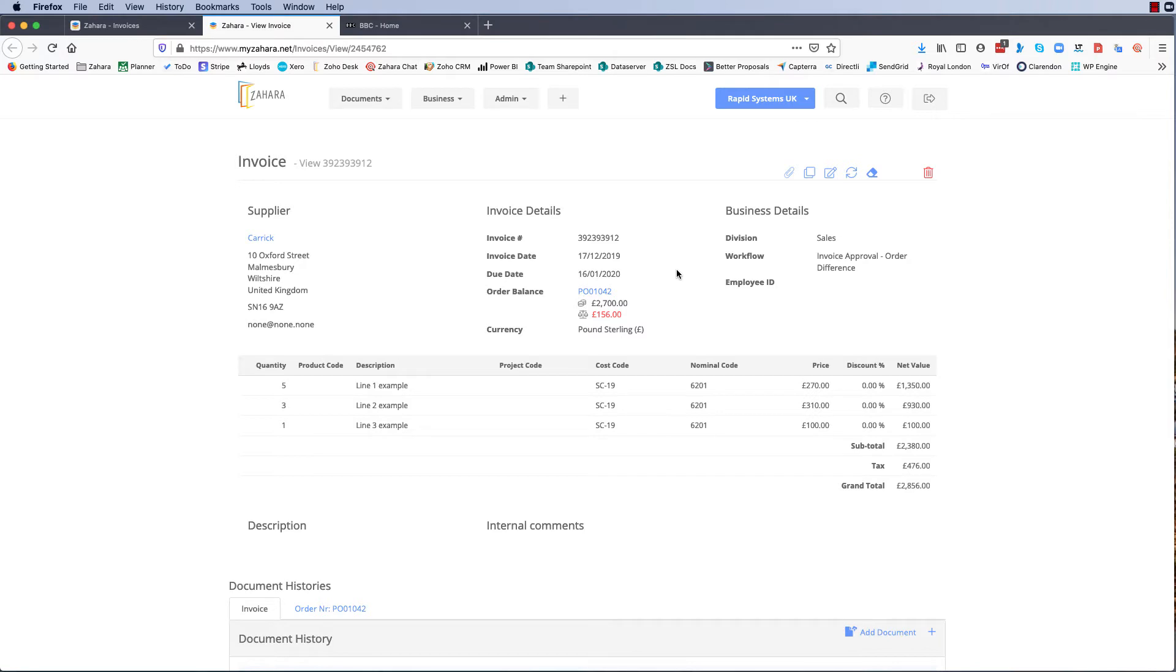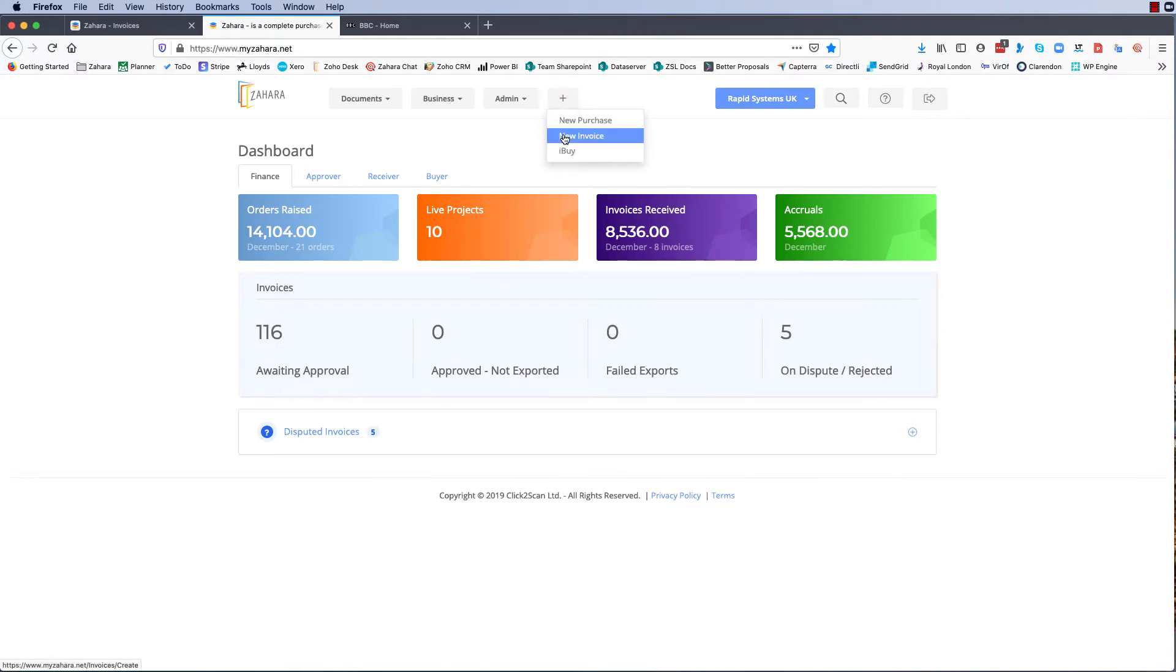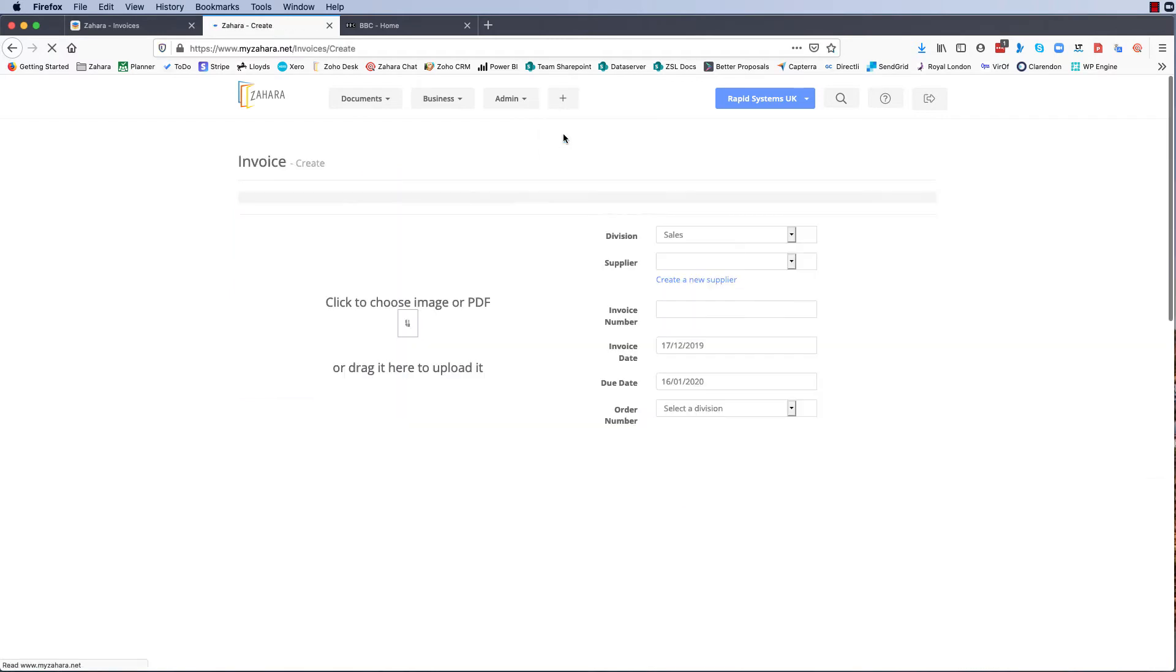So let's have a look at that. If we go back to the dashboard and let's assume now for order number 1042 we want to record another invoice against it but this time a credit note.